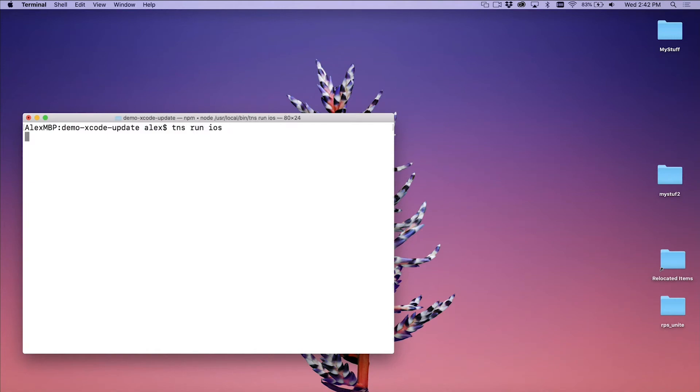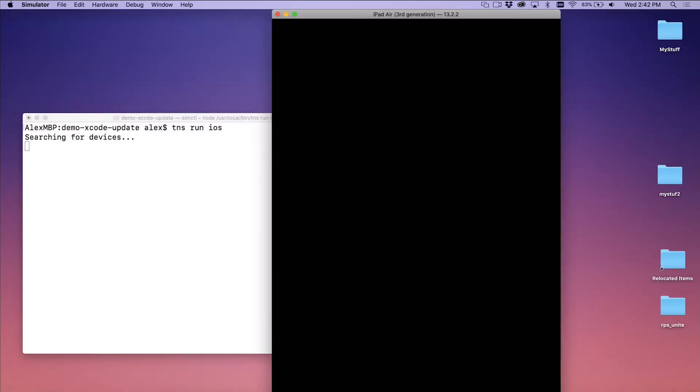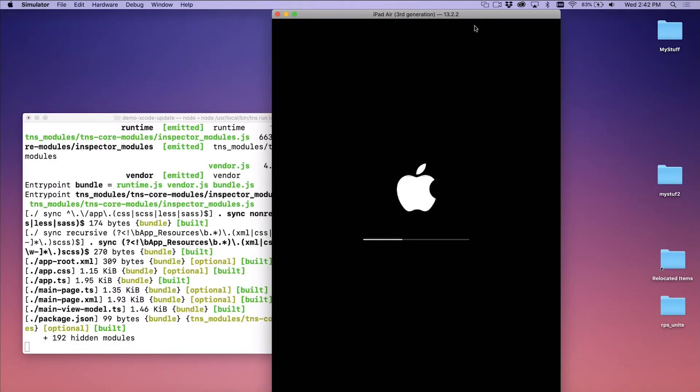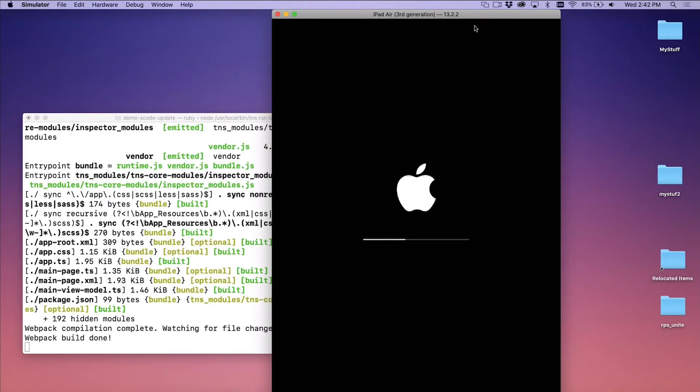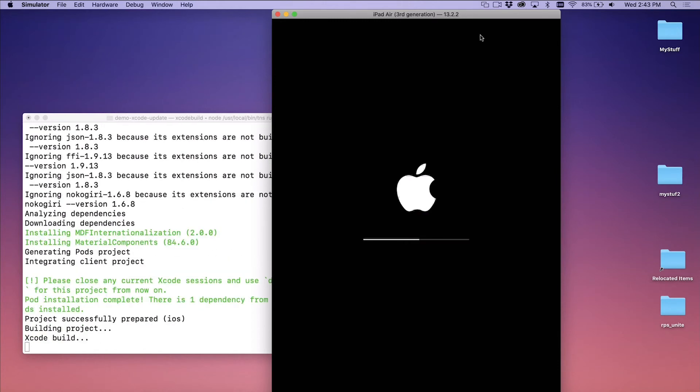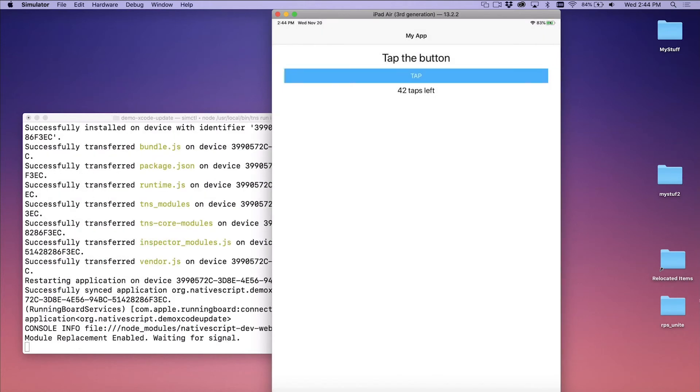So we got the message says searching for devices. That's already a good sign. That means we're past that point that we got the error last time. And I got the simulator that just popped up. Look at that. iPad error is not what I was expecting, but that's okay. Something is working here and we are running on iOS, which is good. And as you can see, we have a little Xcode build happening right there in the background. And that's a good sign right there. My app started up and everything seems to be working just fine.